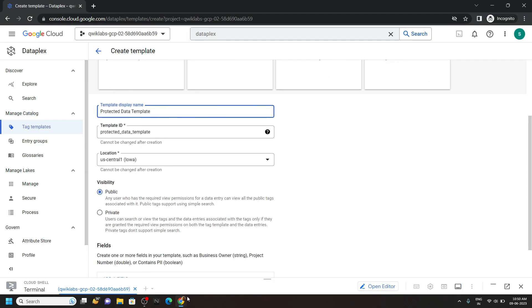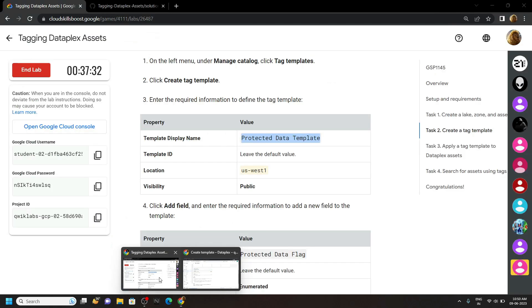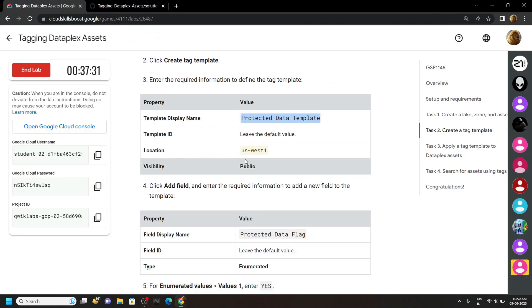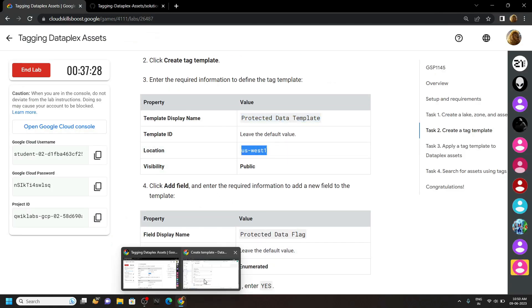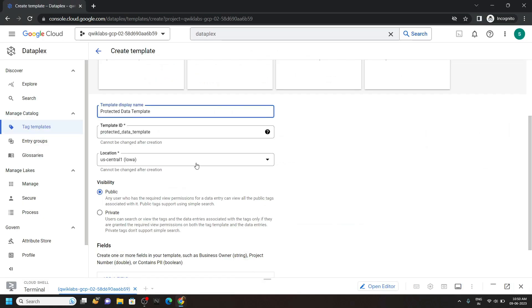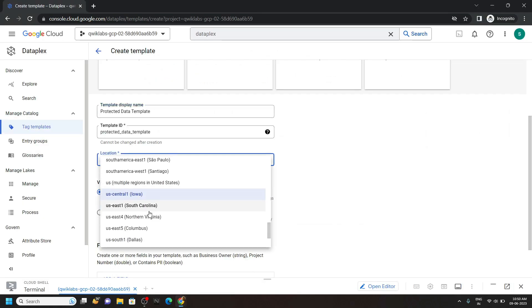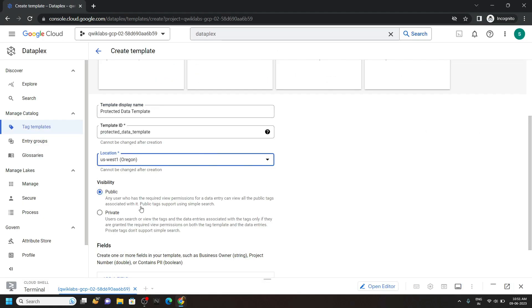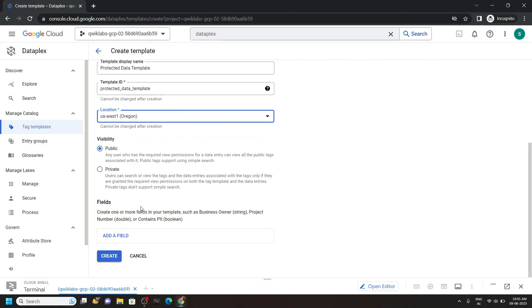For the location, choose the location according to your lab. Scroll down. Then click on add a field.